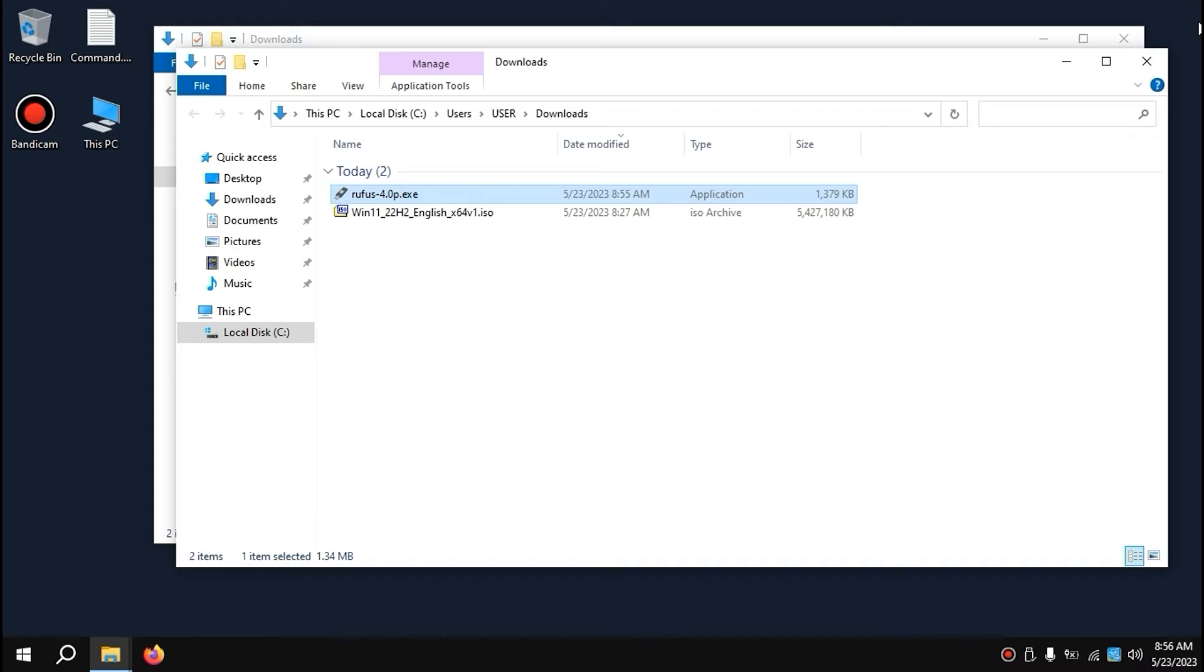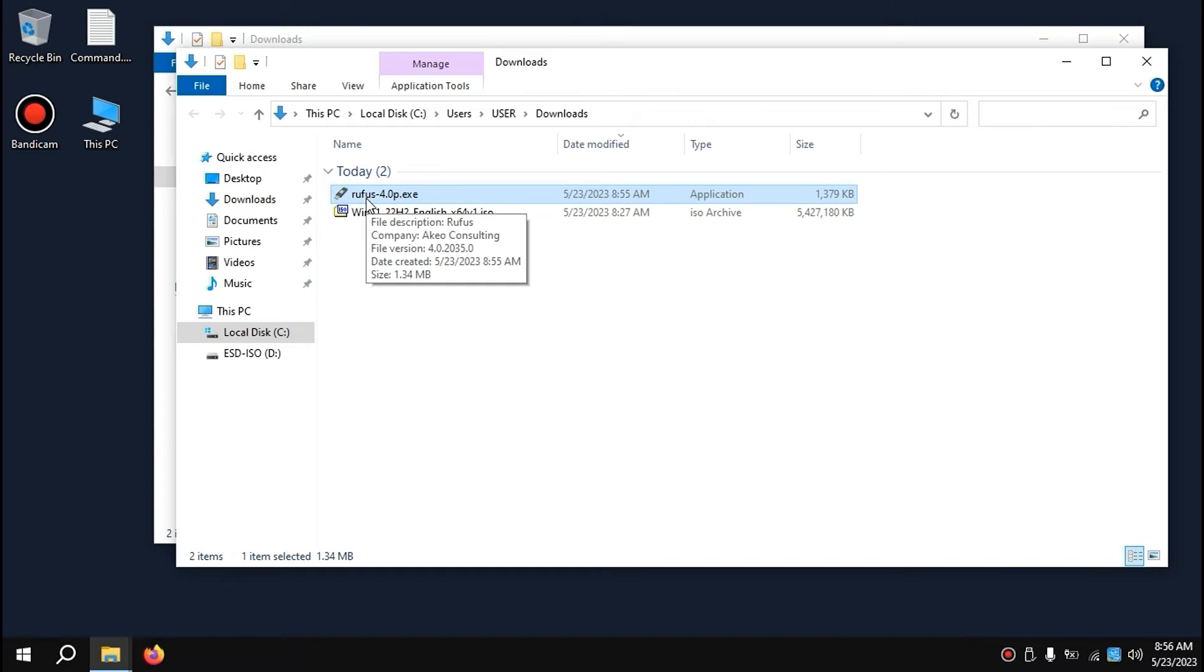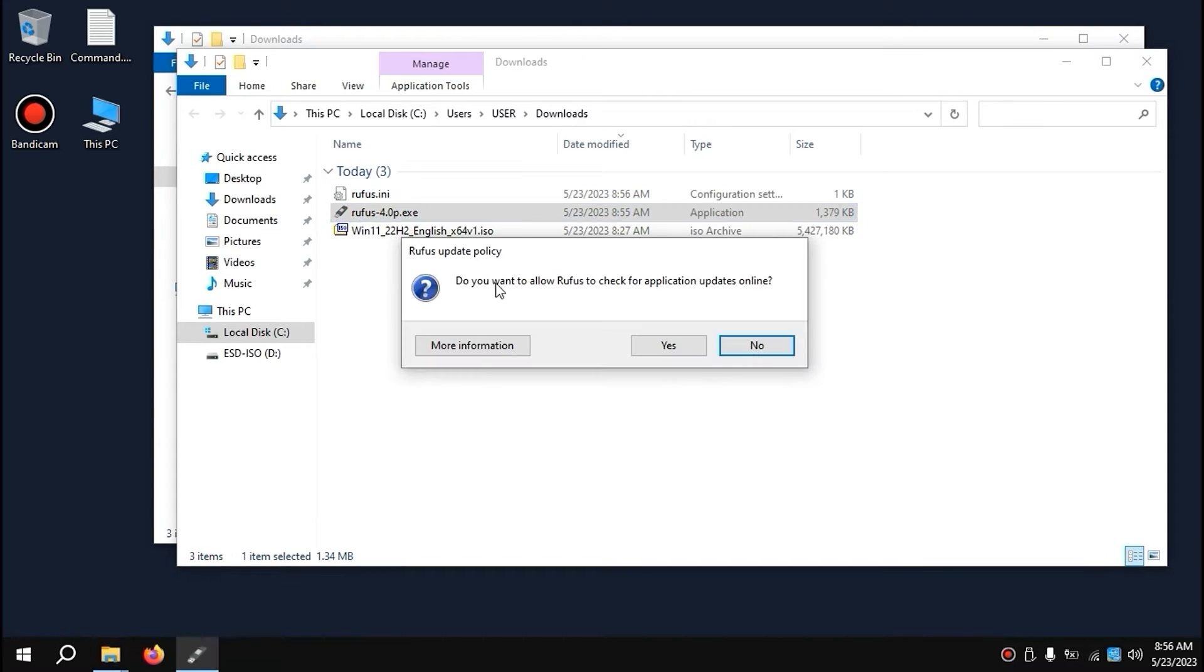Very important step. Next, you need to insert your USB stick. Now we need to run the program. Click on it. Do you want to allow Rufus to check for application updates online? I will select No.